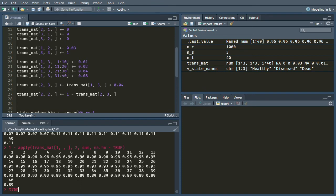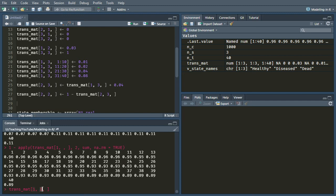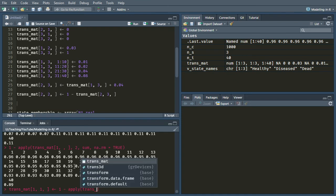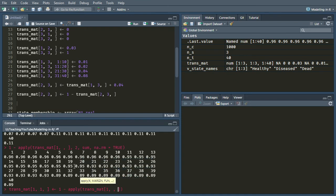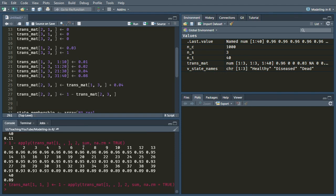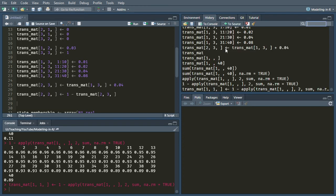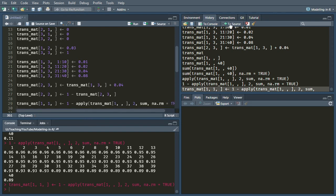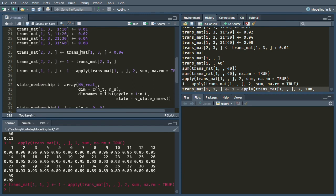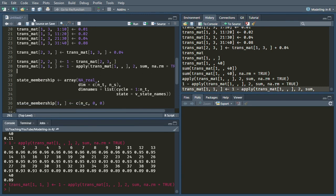So I would say transmat one one, because this is the probability of remaining in the first state, which is the healthy state, is equal to one minus apply transmat. I've done that now. And you might want to look in your history. This shows you all the commands that you've run. And if you want, you can send this to the source. And so this will move it over to wherever your cursor is positioned in your open script. Okay, fantastic. So that's our transition matrix done.